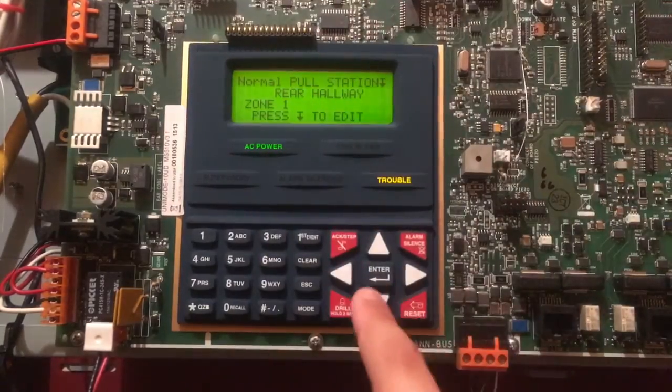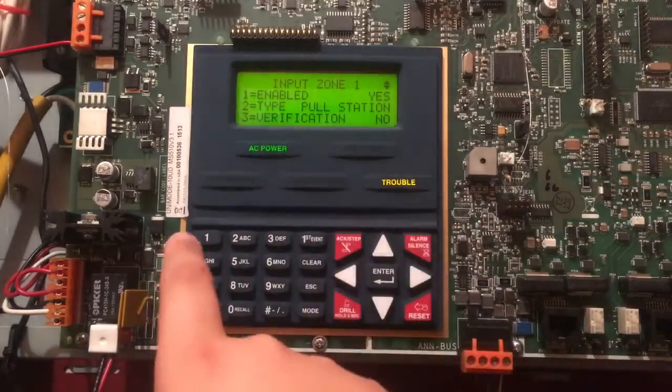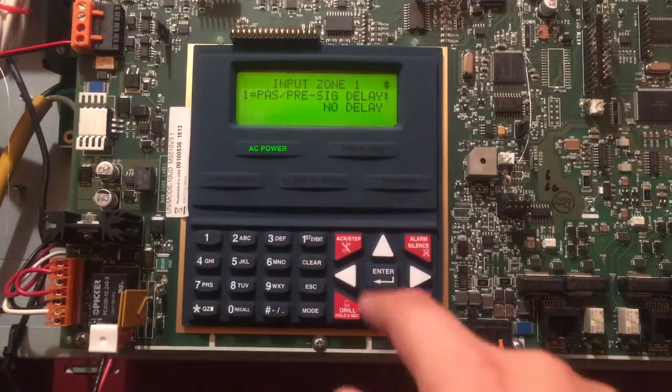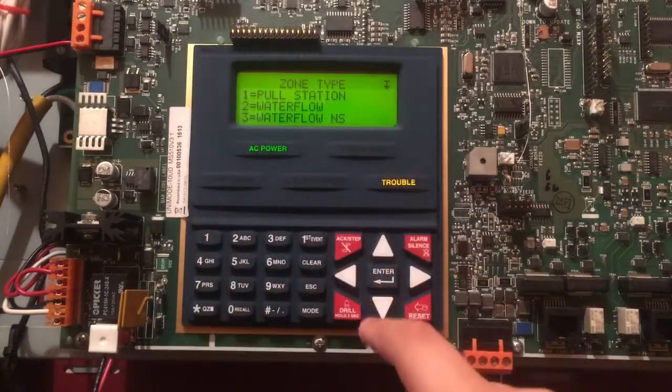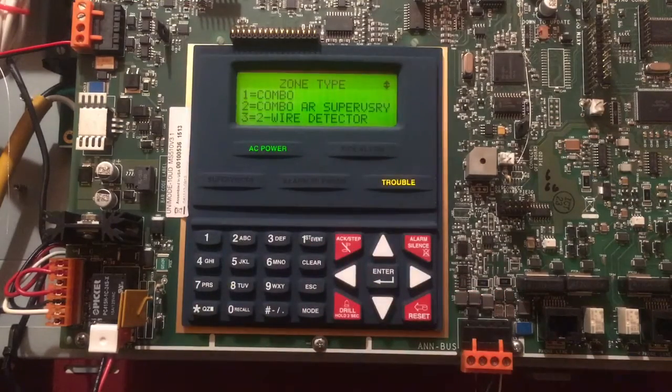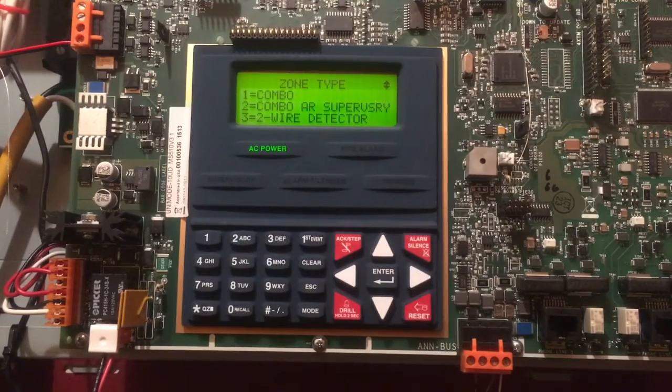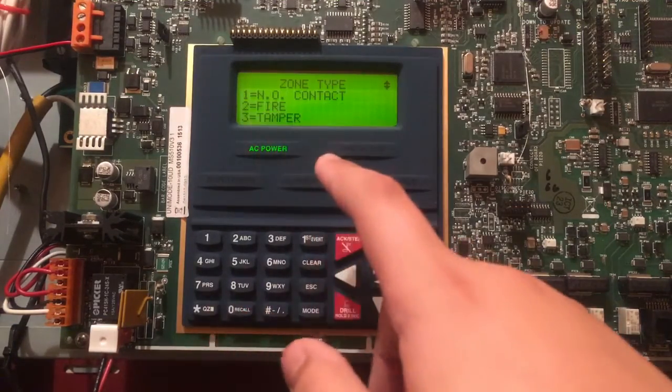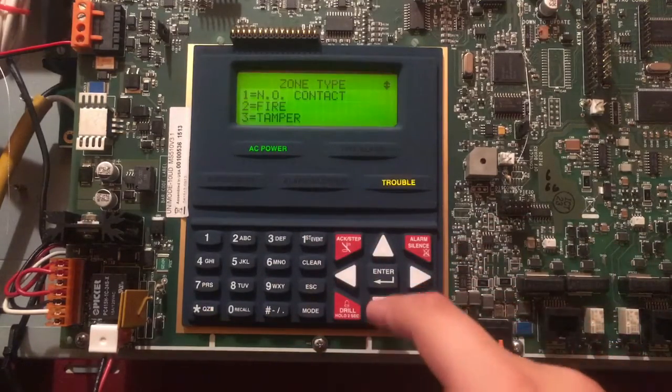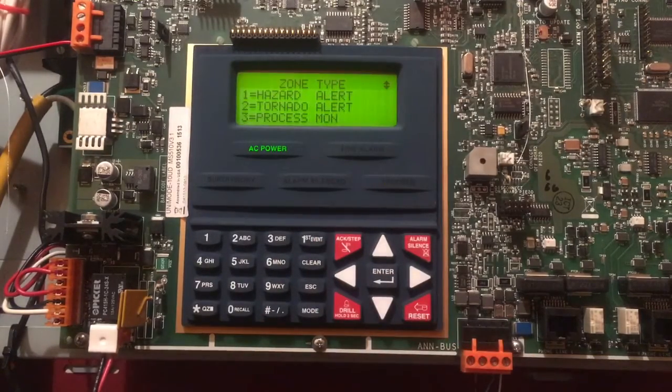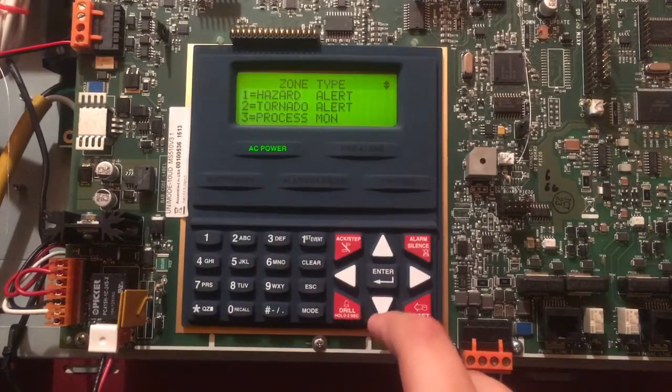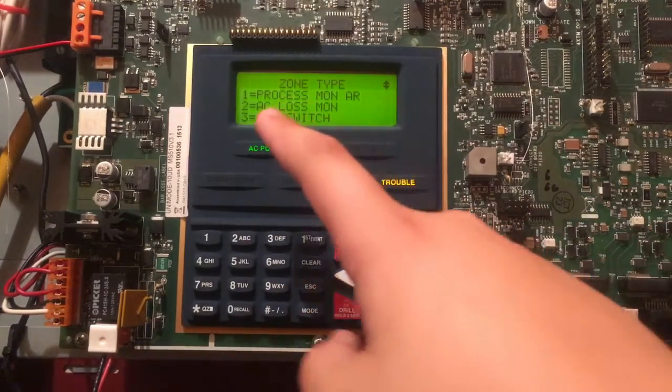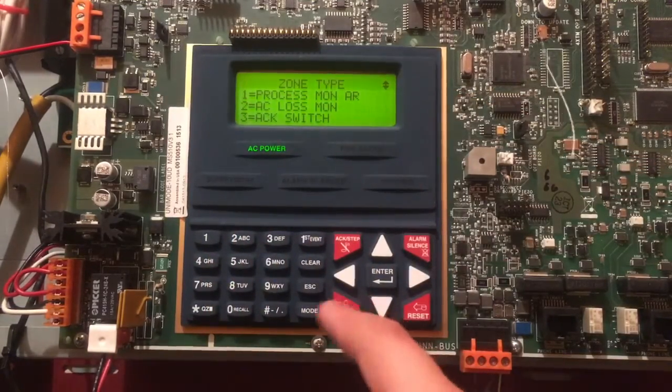You can choose if it's enabled, yes or no. You could choose what type it is: Pull Station, Water Flow, Water Flow NS (I'm not sure what NS means), Combo, Combo Auto Resettable, Supervisory, 2R Detector, Normally Open Contact, Fire Tamper, Supervisory, Supervisory Auto Resettable, Medical Alert, Hazard Alert, Tornado Alert, Process Monitor (I don't know what that means), Process Monitor Auto Resettable, AC Loss Monitor, Acknowledge Switch, Silence Switch, Drill Switch, Reset Switch.